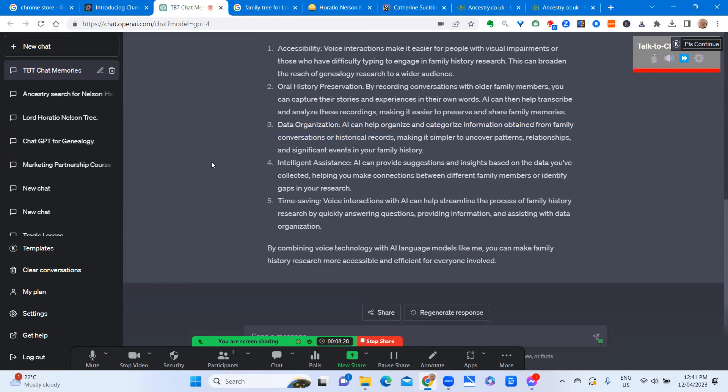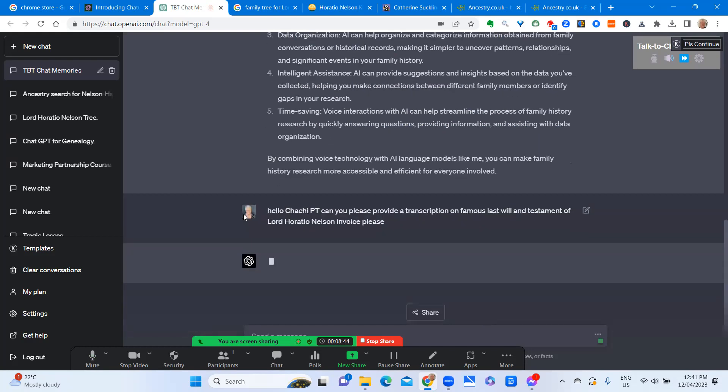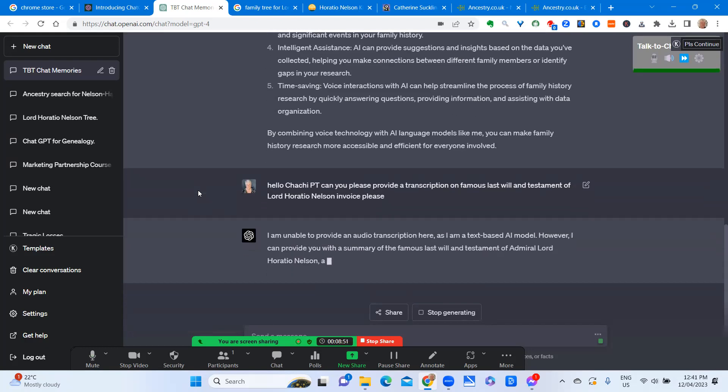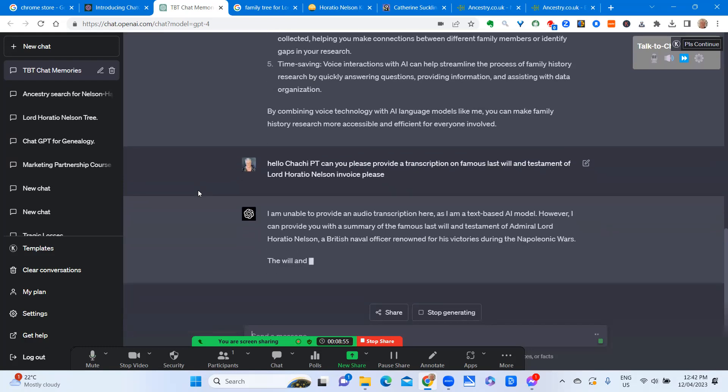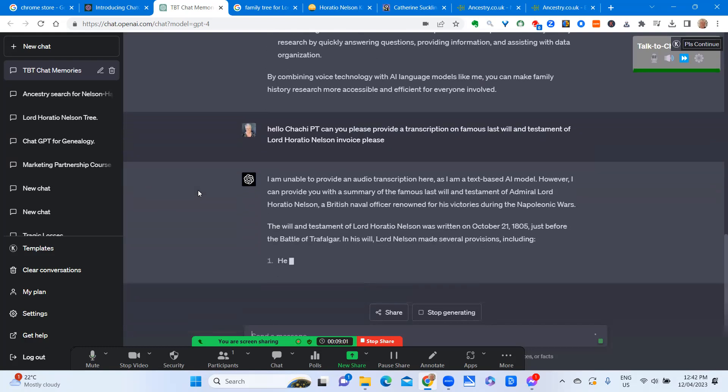Hello, ChatGPT. Can you please provide a transcription of the famous last will and testament of Lord Horatio Nelson in voice, please? I am unable to provide an audio transcription here, as I am a text-based AI model. However, I can provide you with a summary of the famous last will and testament of Admiral Lord Horatio Nelson.